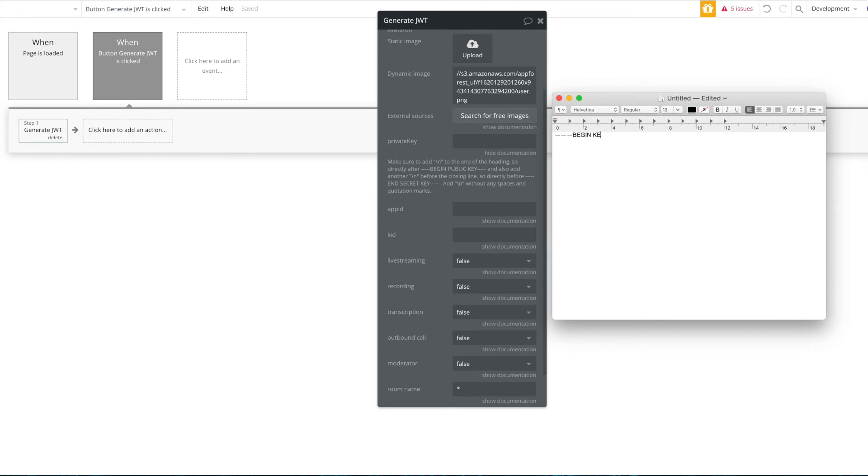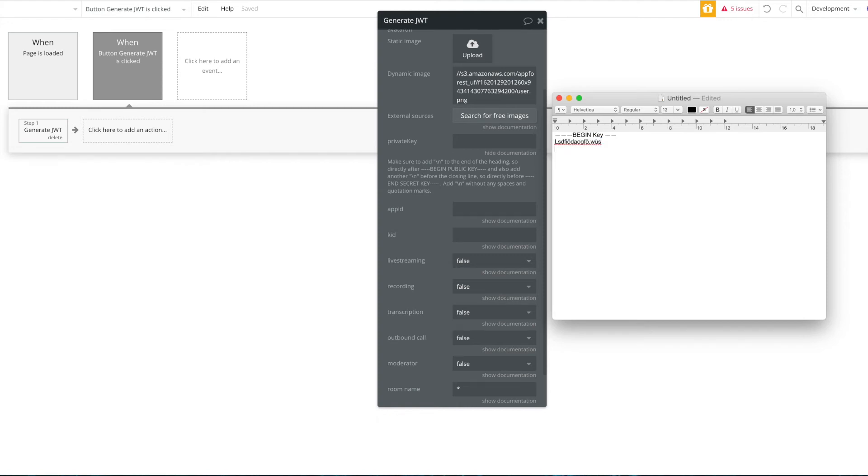Then there will be more lines and then the actual key will begin. That will be the structure, so let's just assume this here's our secret key, something it will look something like this, and then at the end there will be this end of key.